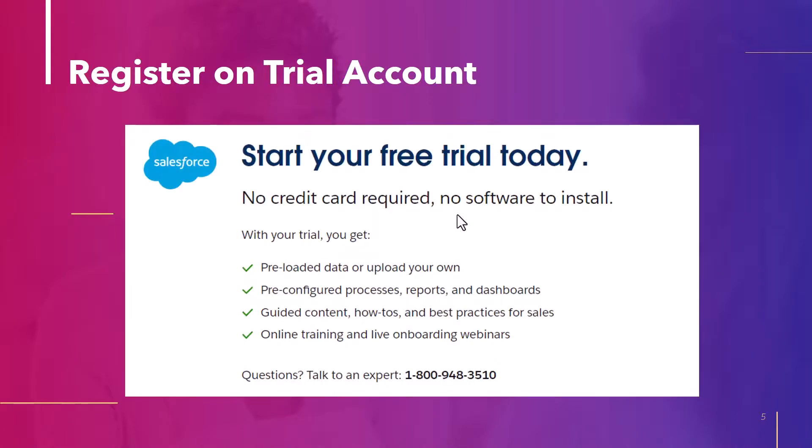Now let's go ahead and see how we can register on the trial account for Salesforce. Before we go ahead and do that, let's read this thing. So in order to register, we do not require a credit card information and you don't have to install any software on your device because everything will be on the web.